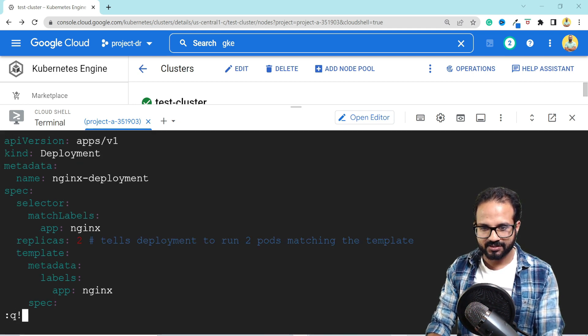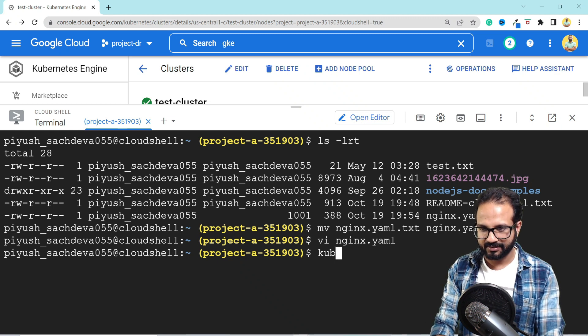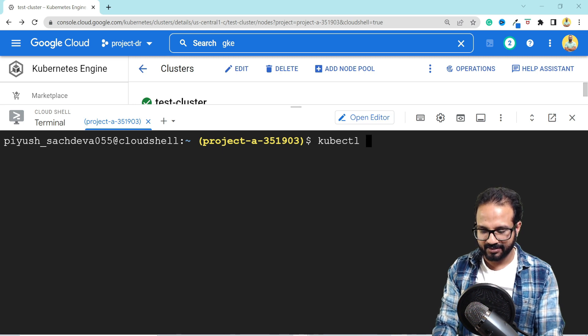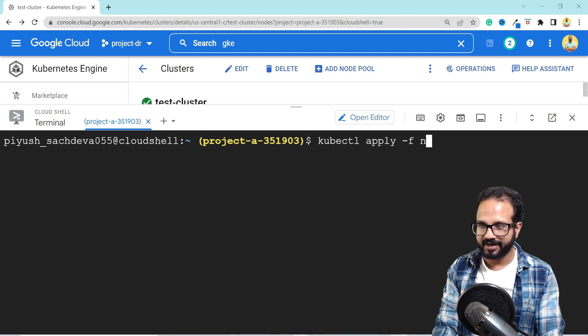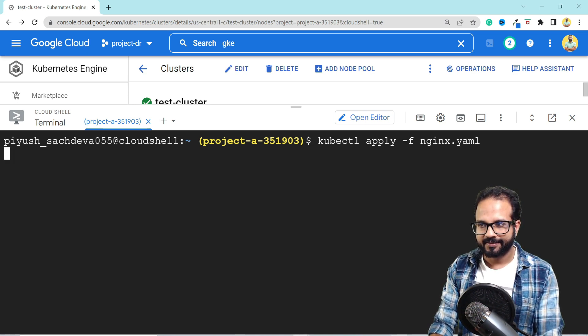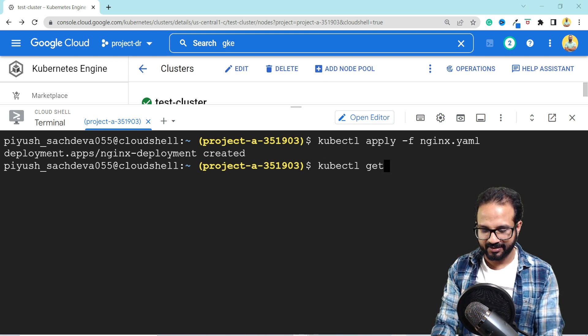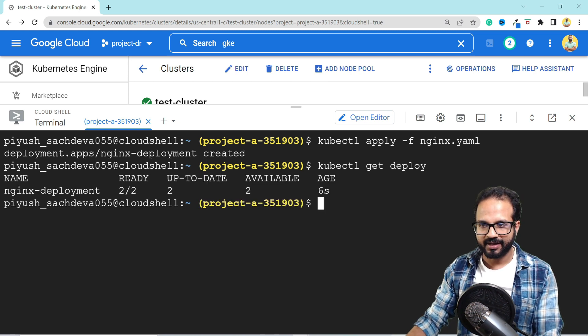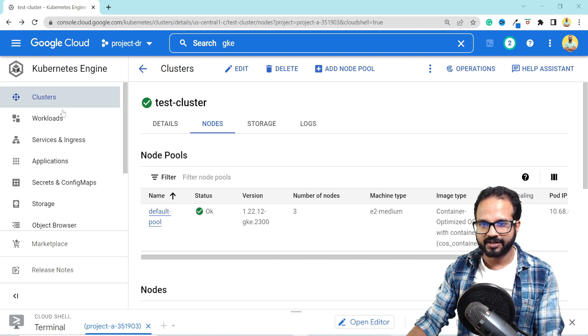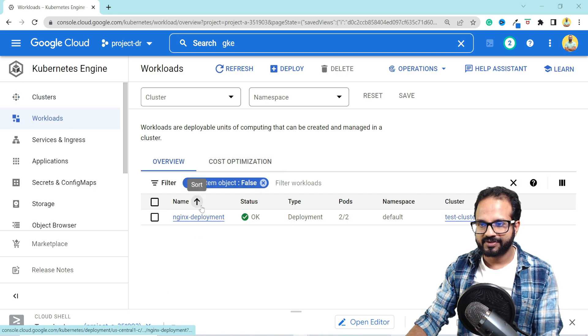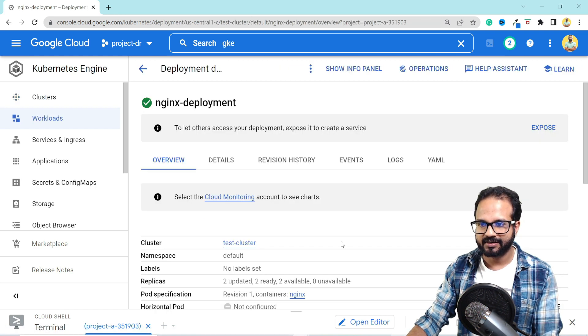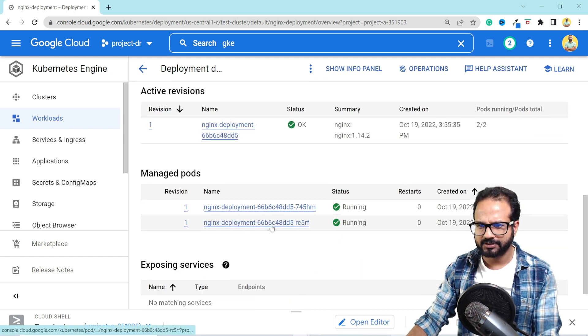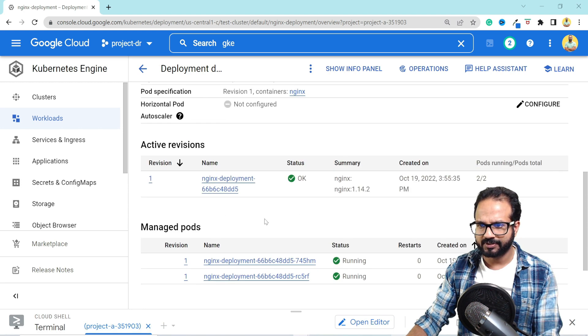Let me clear the screen first. Now we can run kubectl apply -f nginx.yaml file to apply the deployment. It says deployment created. Let's do a kubectl get deploy and it is updated. All the pods are up and running. So if we go back to our cluster and go inside the workload, you will see our nginx deployment is running. We click on that.